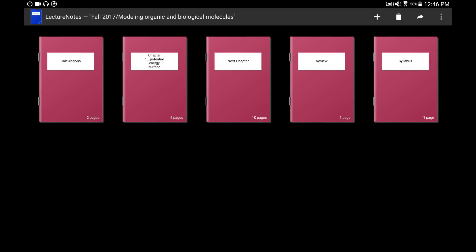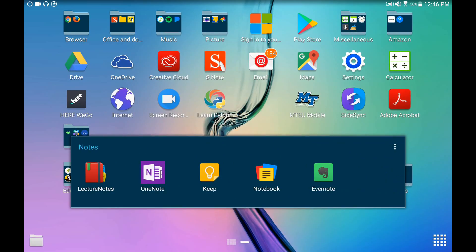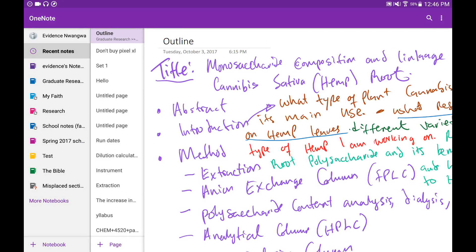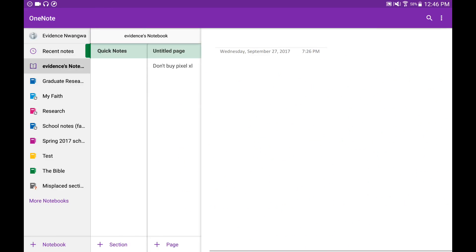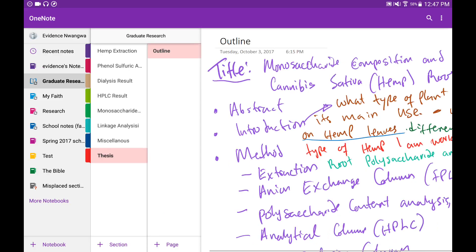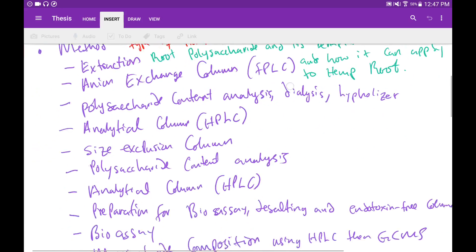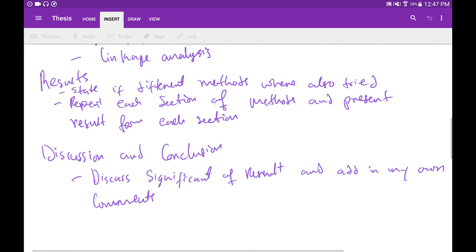Next up, which is almost as good, is OneNote. Lecture Notes is only available on Android, but OneNote is available on Windows, Android, and iOS — all Apple products too. On OneNote you can choose to add a notebook, and under each notebook you can add a page and a section. For example, under 'Evidence's Notes' I have a section for graduate research with subsections like 'Thesis' and 'Outline'.